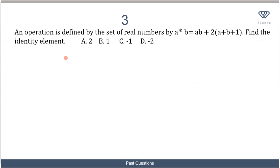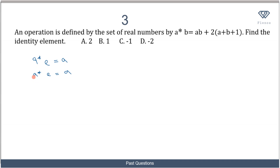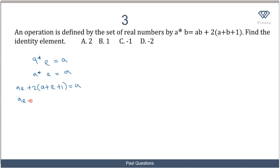Now let's move on to the next question. An operation is defined on the set of real numbers: a★b = ab + 2(a + b + 1). Find the identity element. As we've been discussing, the identity element e is defined such that a★e = a. So we replace b with e and we have a★e = a.